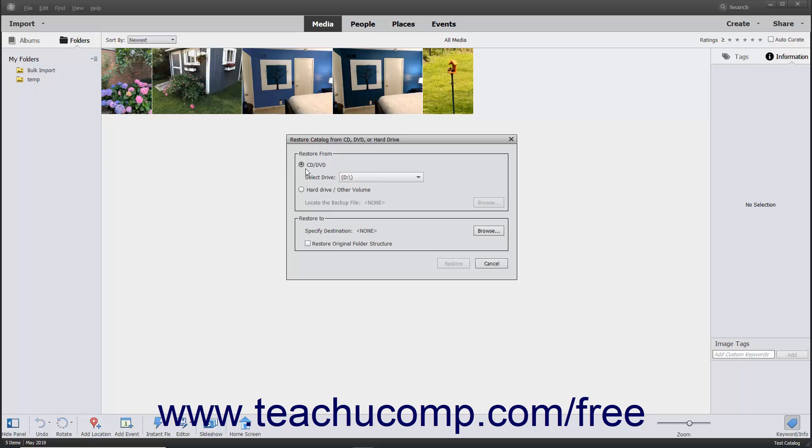select either CD slash DVD if you saved the backup file to CD or DVD, or select Hard Drive slash Other Volume if you saved it to a hard drive.